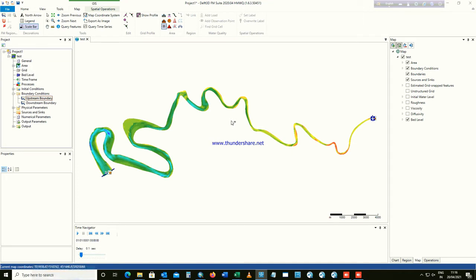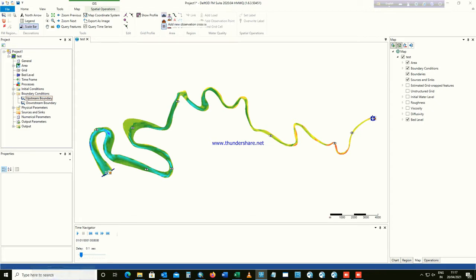First you have to locate where your observation stations are, which you are measuring in the actual field. For us, we have observation points here, here, here, and here. Let's also add some observation points in these extra areas to see whether water is flowing there as well. These are the observation points we now have in our model.